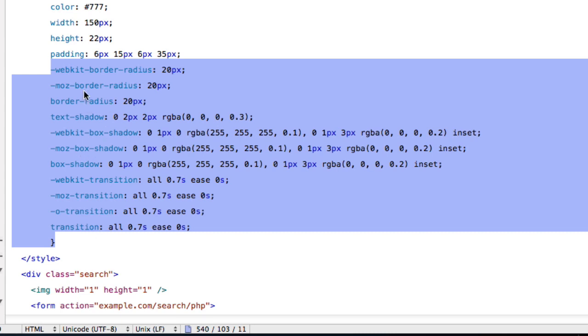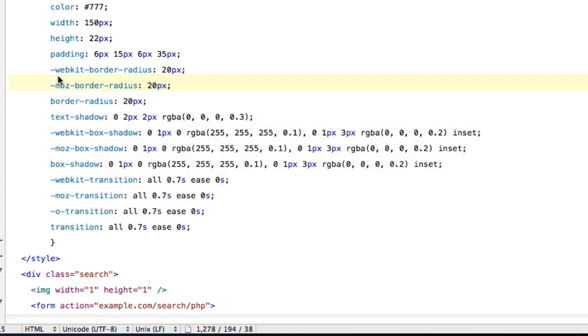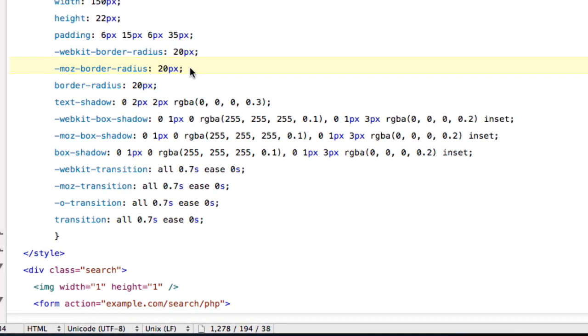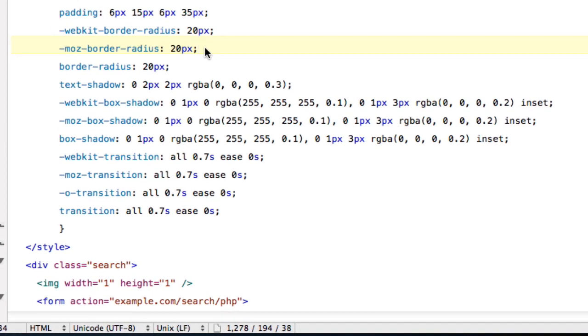But I'm just going to go through everything and what everything means in this code. So this WebKit border radius and Moz border radius is basically what it means, it's basically the curvature of the search bar. So at the end of the search bar, there's going to be curves at the end.